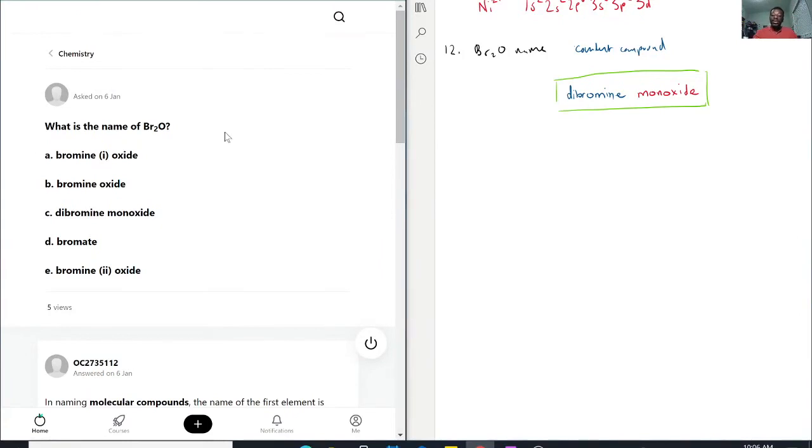Dibromine monoxide, so considering that it's literally exactly what we got, we can kind of say it's C, but we're still going to cross out the other ones.